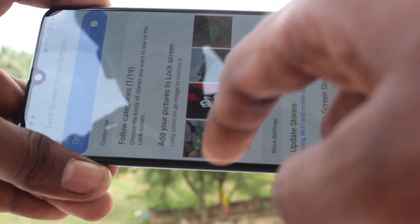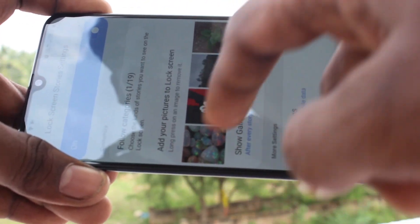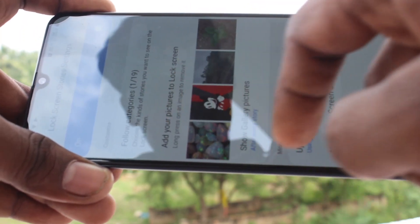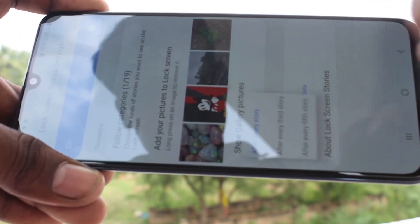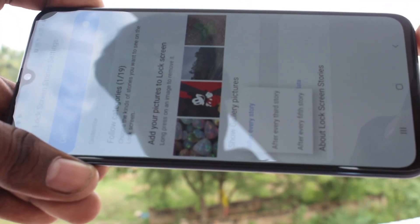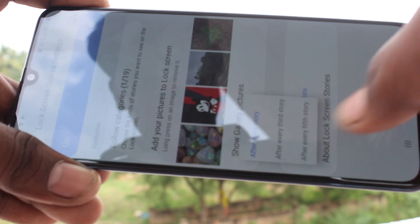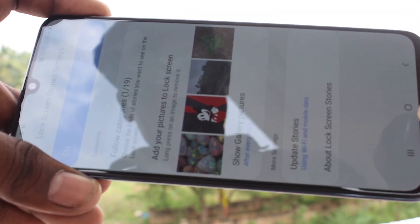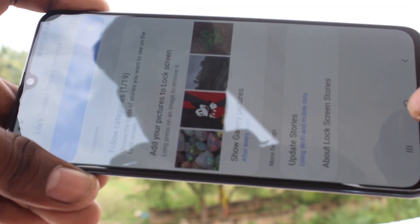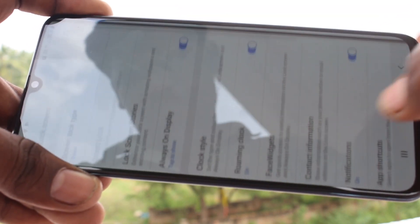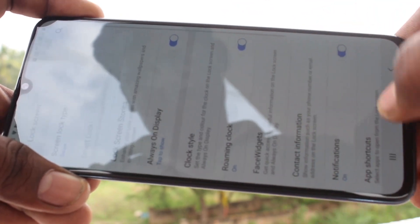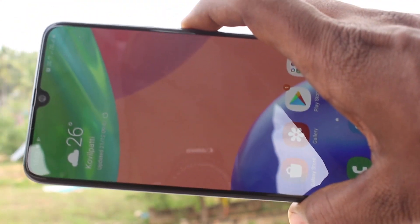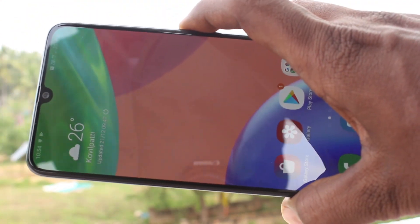I have added 4 photos here. You can add only 4 new photos, and these photos will be set in lock screen stories. That is, when you press the lock screen button, a different photo will appear each time.